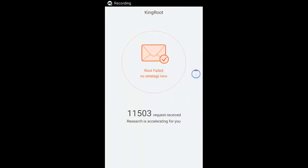Okay, so it has finished and it says root failed — no strategy. 11,503 requests received. Usually when this happens, it sends data to the server so they can figure out why it happened and see if they can do a fix in the latest update.